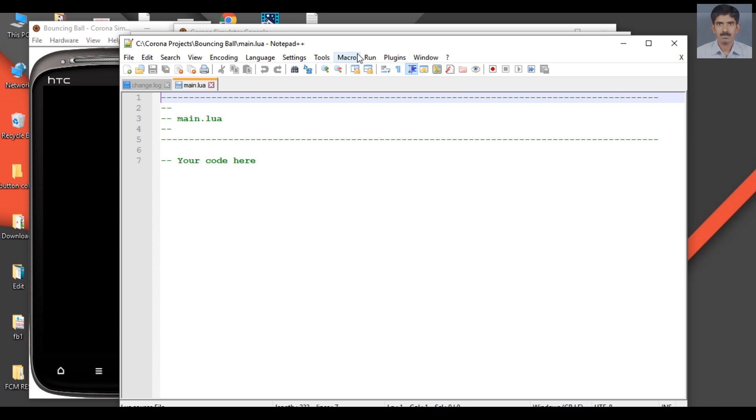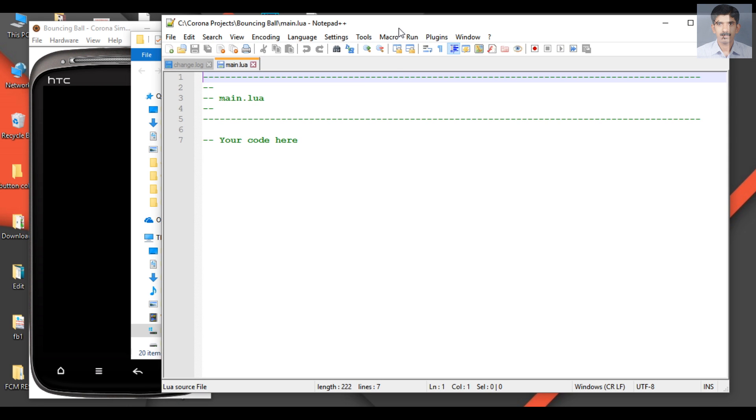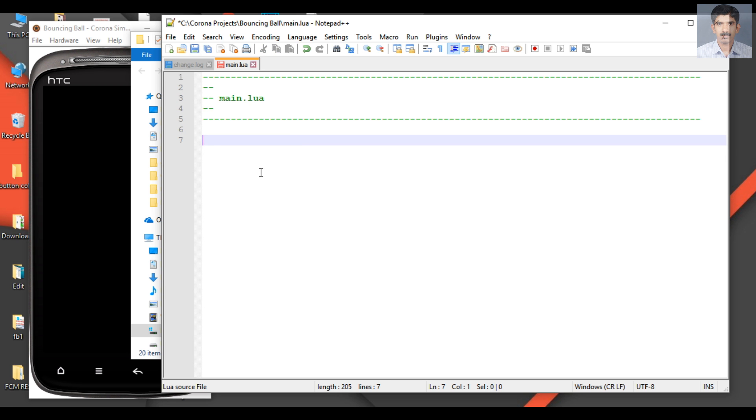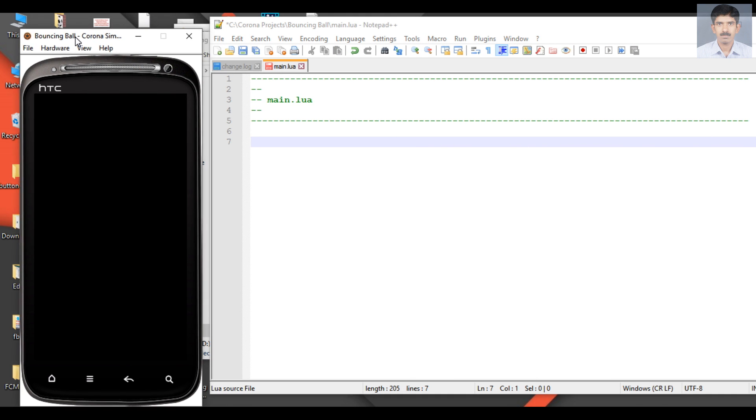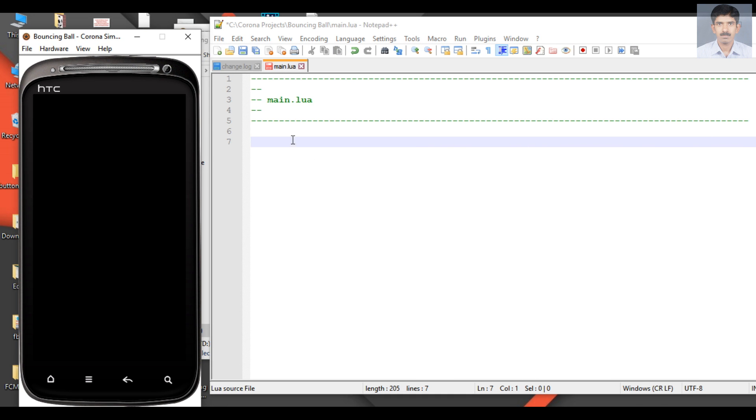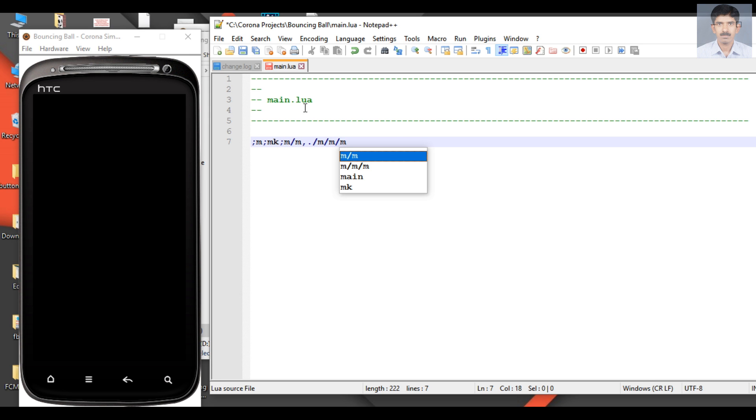I already told you that Corona Simulator is real-time. If I make some changes on this file and click the Save button, you can see that change reflected on the Corona Simulator.